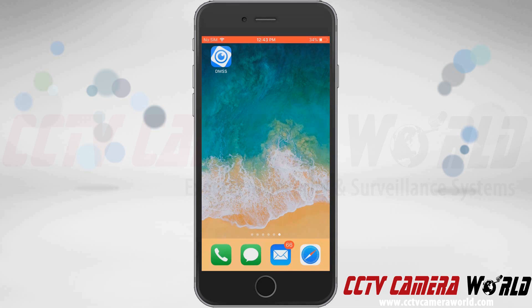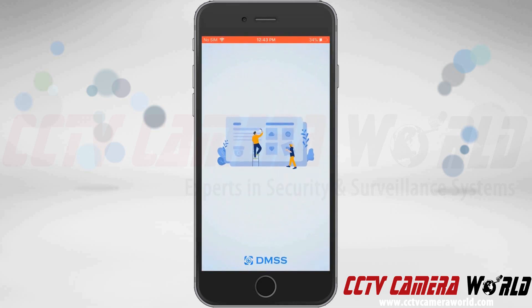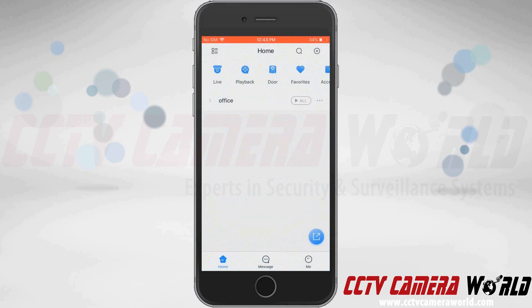First we're going to open up the DMSS app. Here you can see I already have an NVR attached to my system and I've named it Office. I could either pull up the channels by tapping the play all button on the right hand side, or I can tap the carat next to Office to expand the list of cameras.